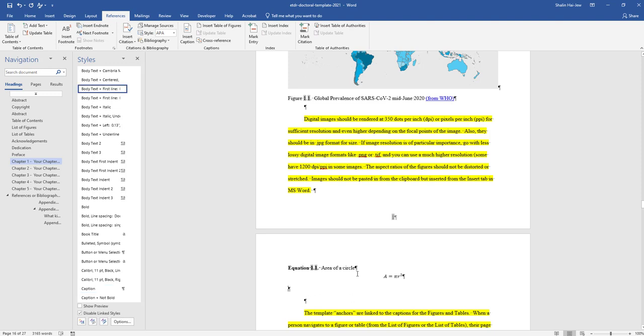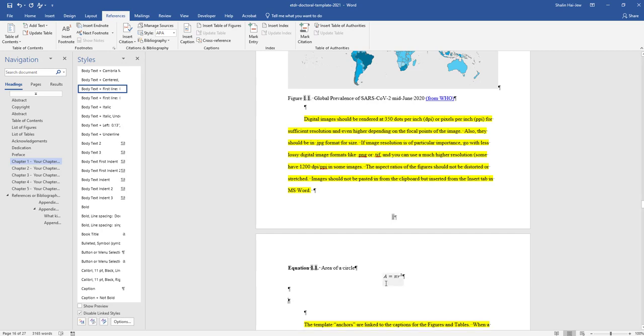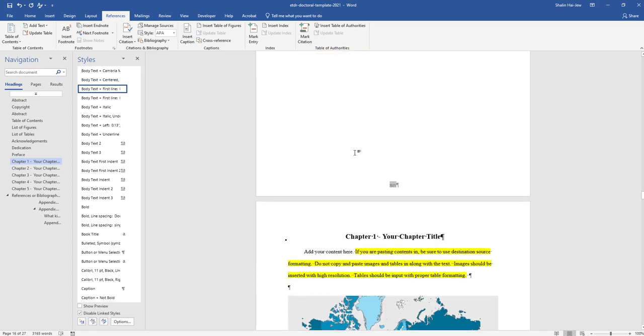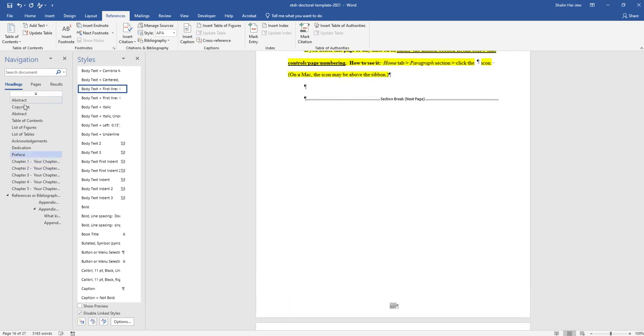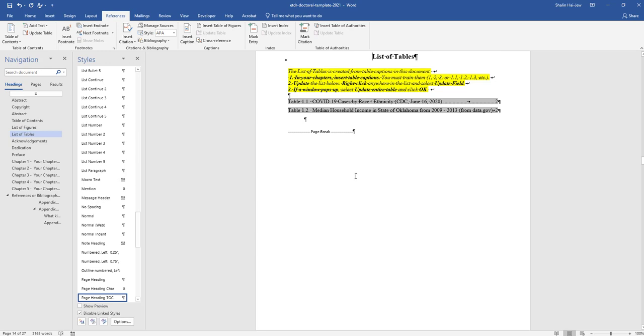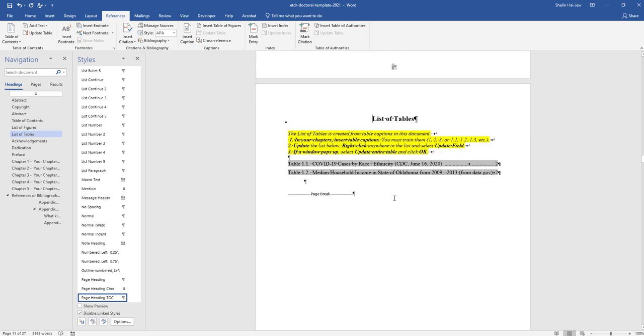Notice I gave it a name so that when we make the list of equations, it will know what we're talking about. I'm going to go back up to the list of tables and make the actual list of equations.